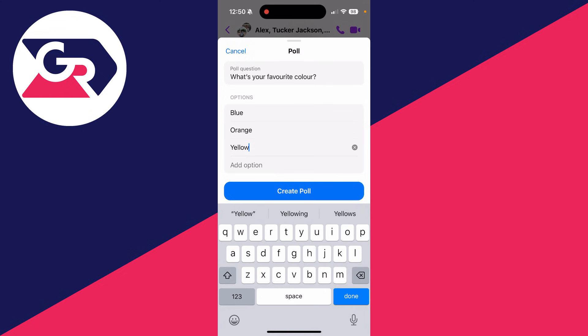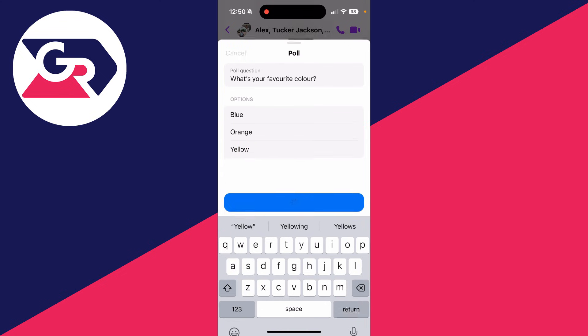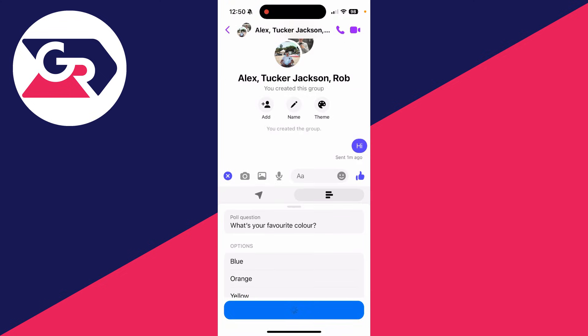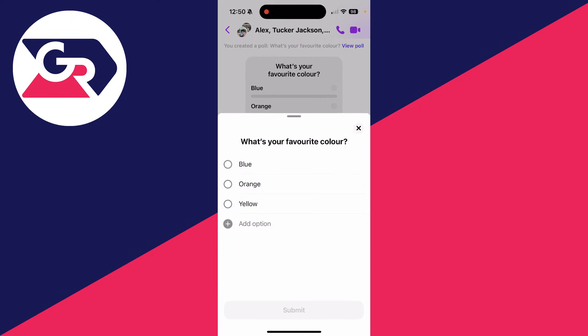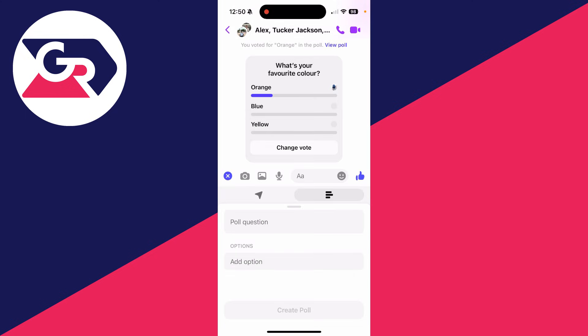When you're ready, all you need to do is tap on create poll like so. It'll circle and the poll will be sent, and then people can select the option they want. For example, I could select orange and I can then click submit and my result has now been added.